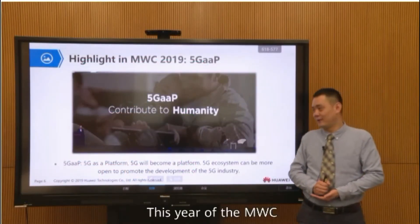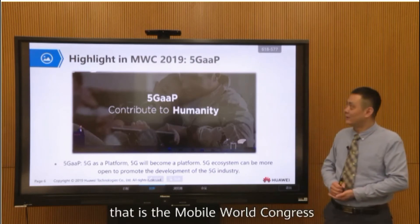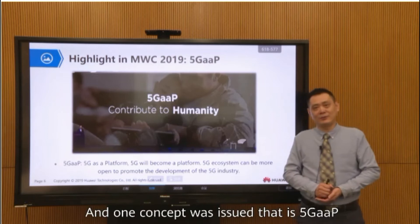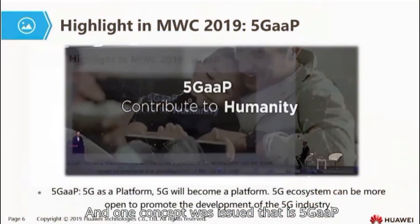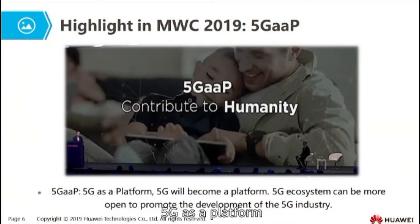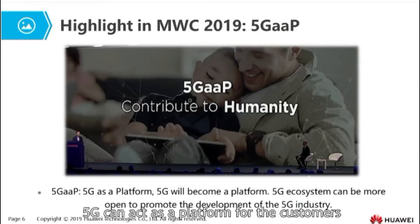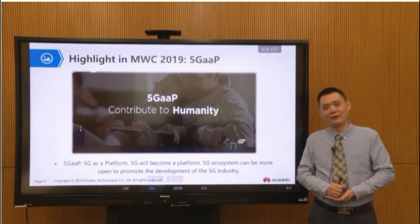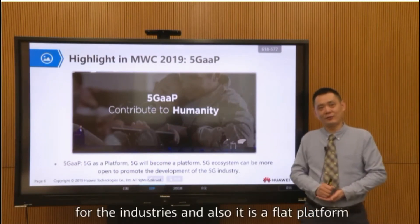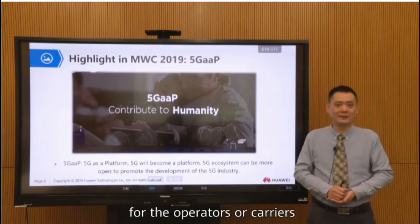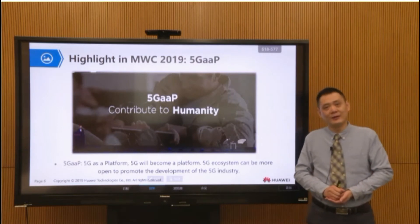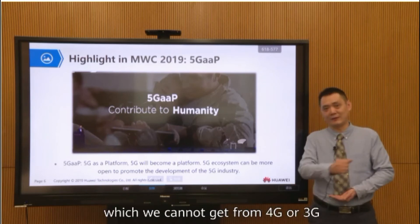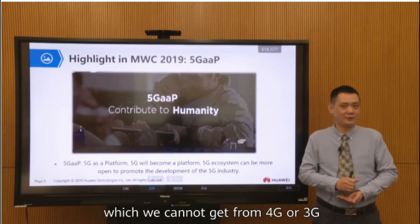At this year's MWC — the Mobile World Congress — one concept was introduced: 5G AAP, the 5G as a Platform. 5G can act as a platform for customers and for industries. It is also a platform for operators and carriers. Customers can get plenty of service types from the network which we cannot get from 4G or 3G.